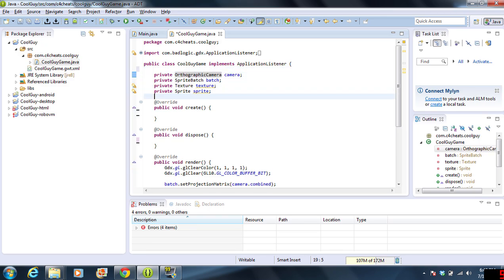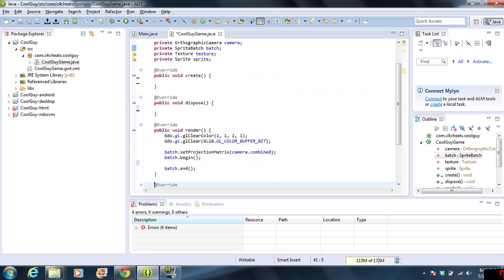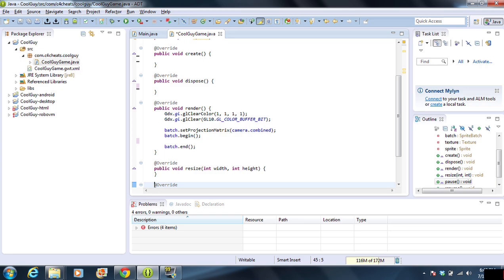We're going to skip these variables real quick and talk about those in a second. But we have create. Create is our entry point to the program. It's very similar to public static void main. How that's the entry point of the program, this is the entry point to the class. Whenever we create a brand new one, create is called, and that's where we're going to put all that information.